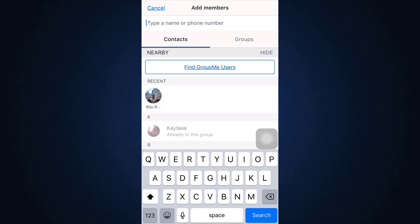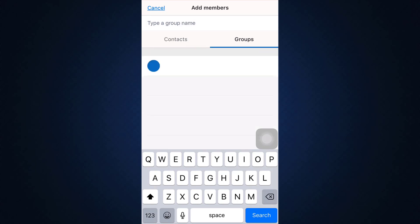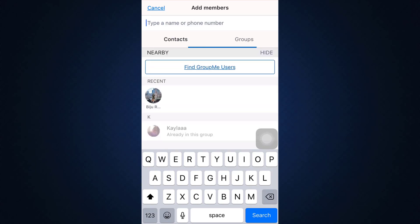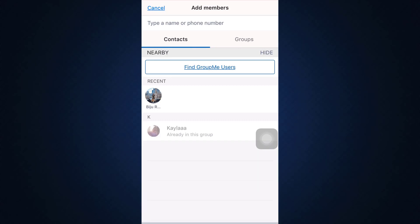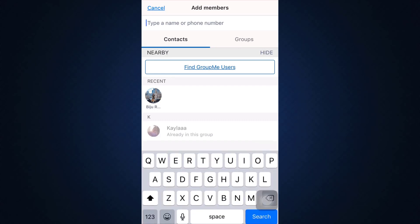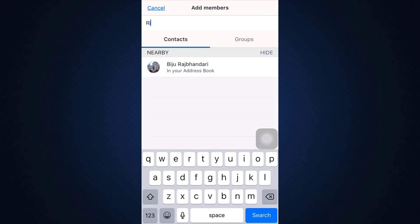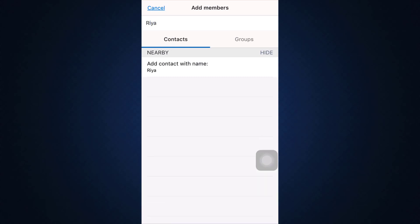Now you can add the members either via their name or phone number or through any other groups. In this way you can simply tap on the name of the person and then add that person to the group. It's basically very easy.